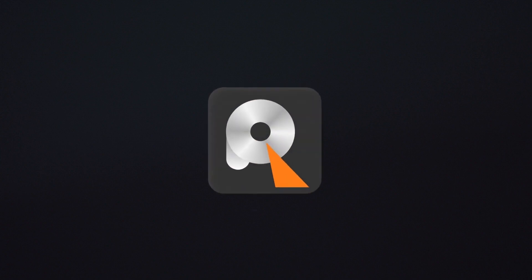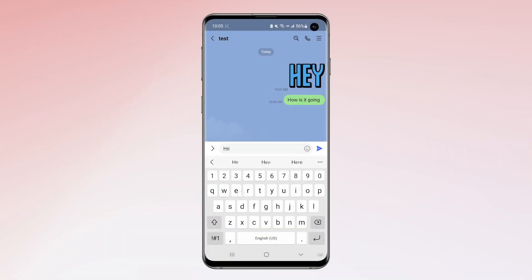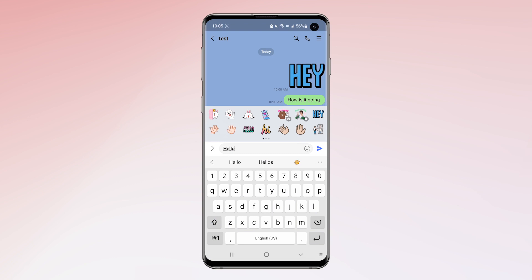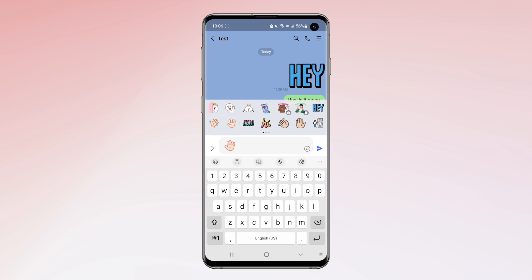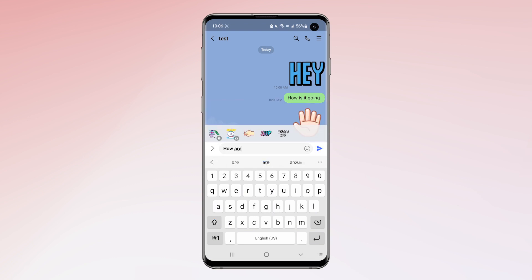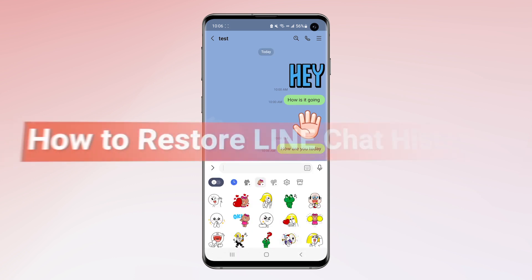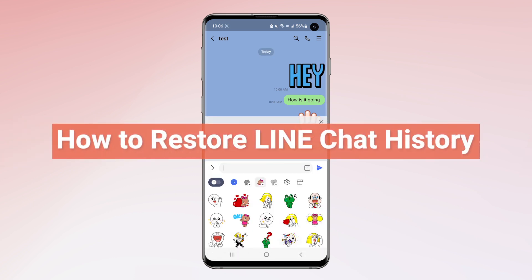Hello guys, welcome to AnyRecover channel. Are you looking for ways to restore lost Line chat history? Then you are at the right place. This video has collected various ways to restore Line chat history with or without backup.